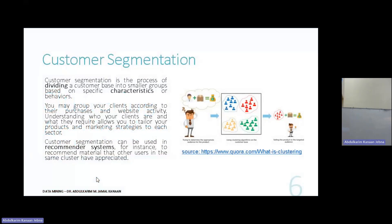Clustering has many applications. For example, you can do customer segmentation — you have customers in your company and you'd like to cluster them, to separate them into different groups. Customer segmentation is the process of dividing a customer base into smaller groups based on specific characteristics or behavior. Characteristics here means the features. You may group your clients according to their purchases and website activity.